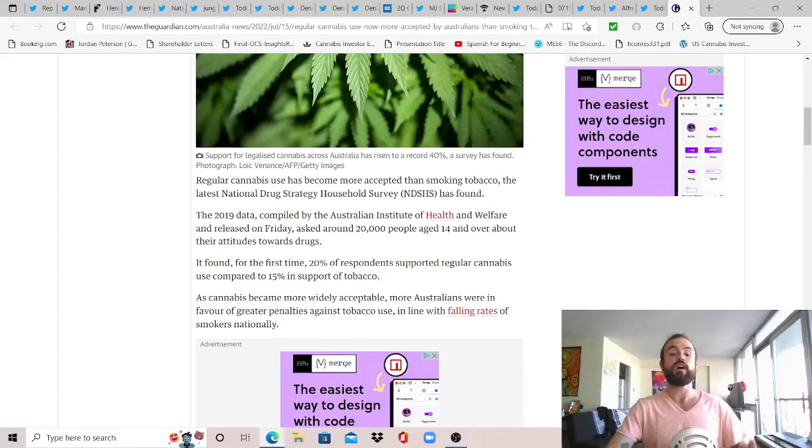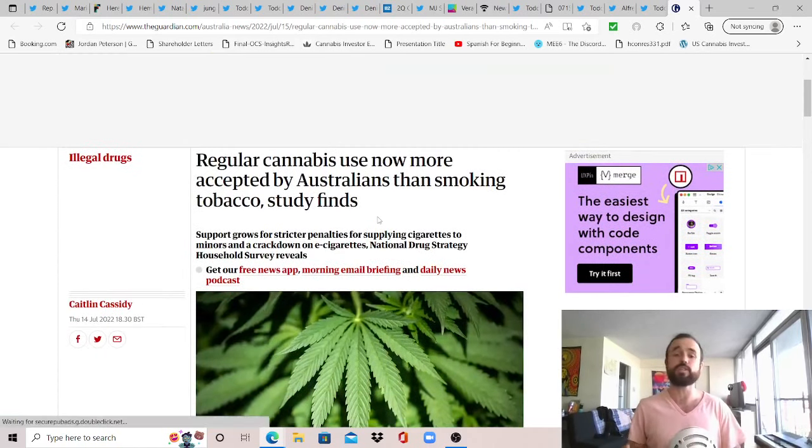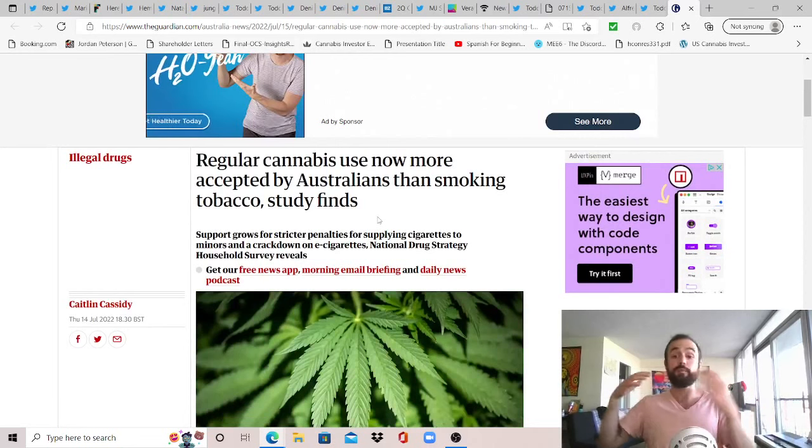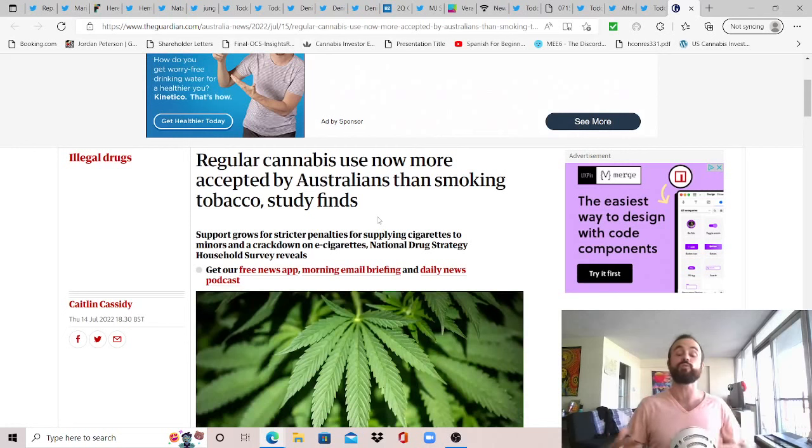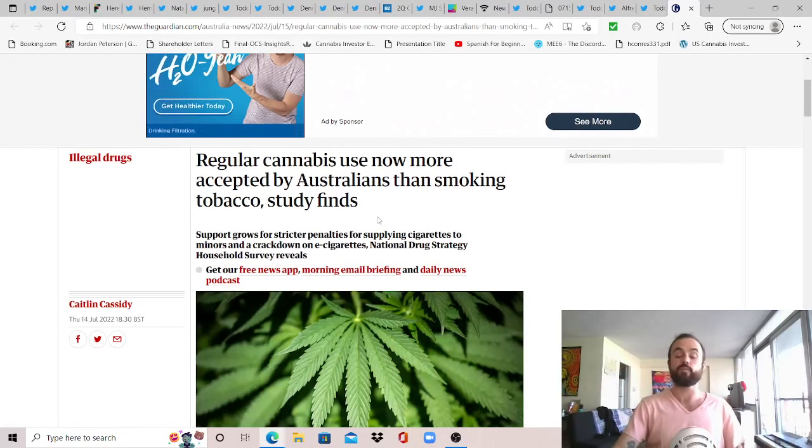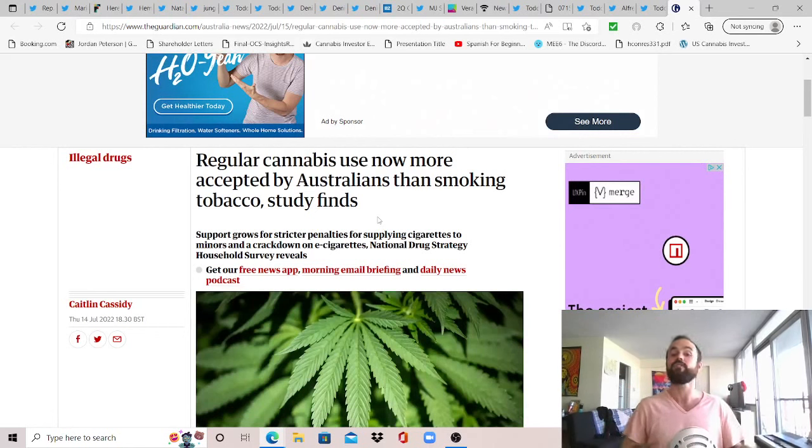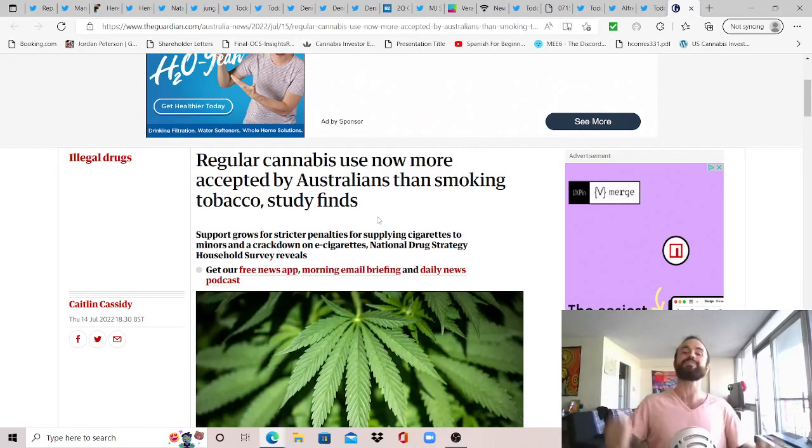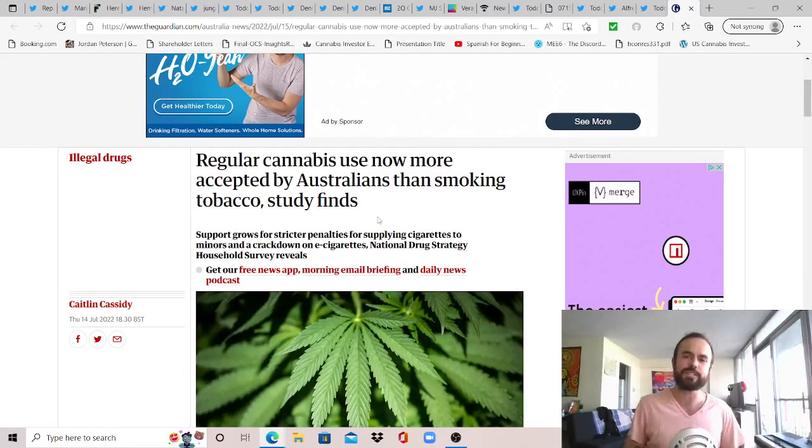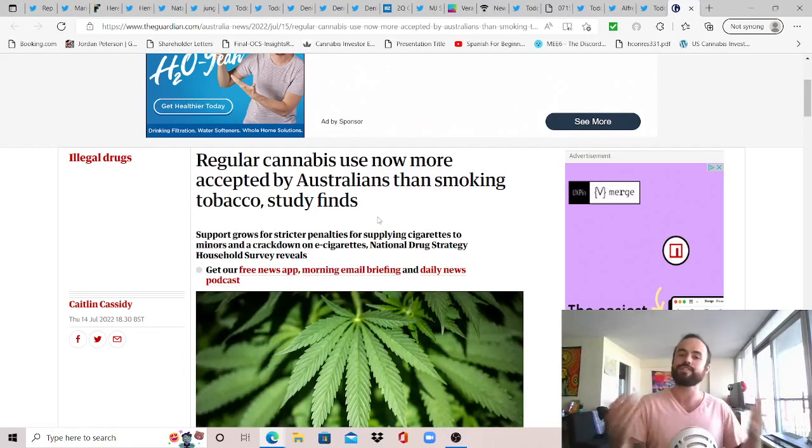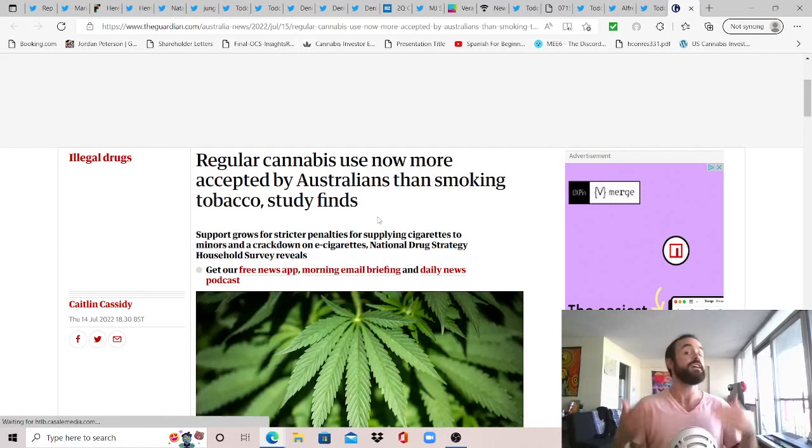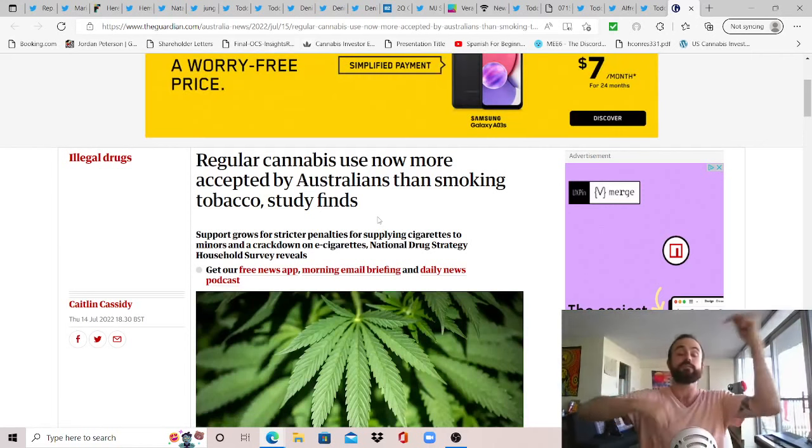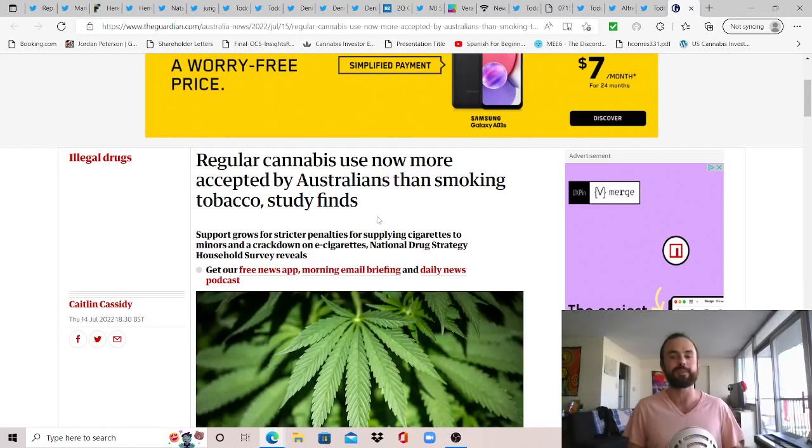As regular cannabis use has become more accepted than smoking tobacco, the latest National Drug Strategy Household Survey has found. In 2019, data compiled by the Australian Institute of Health and Welfare and released on Friday, asked around 20,000 people age 14 and over about their attitudes towards drugs. It found for the first time, 20% of respondents supported regular cannabis use compared to 15% in support of tobacco. And so just wanted to share that as the sentiment seems to be changing and we're anticipating a possibly big week where we know that the bill, the CAOA bill will be dead on arrival. We might get something introduced, which will again, just create headlines and create more positive sentiment towards cannabis, something that we've been lacking for the last year and a half, but something that will return at some point. You best believe it. It's not a matter of if, it's a matter of when. But that is it for today's episode, folks. I want to thank you so much for tuning in and I really hope you got some value out of it. What did you think of the stories mentioned? Let me know in the comments if you have any questions or suggestions and I'd be happy to address them. But besides that, if you enjoy this video or you learned something, please just leave a like on it. Subscribe below if you don't want to miss any future videos and I'll catch you on Wednesday for a midweek update. Have a great weekend, everybody.